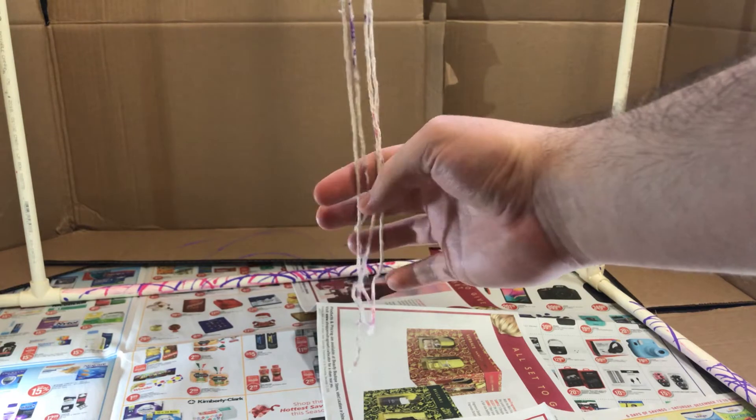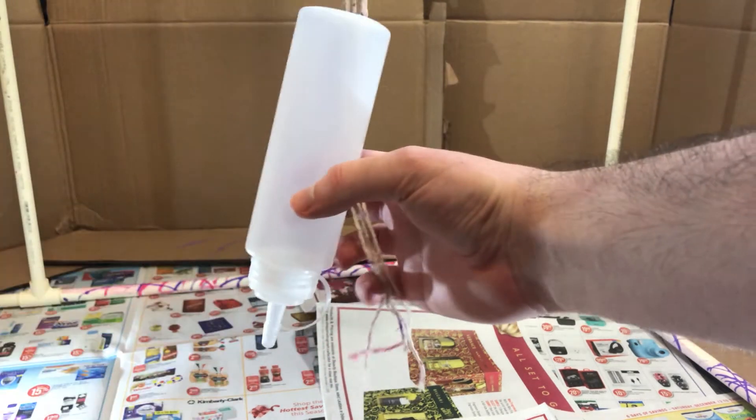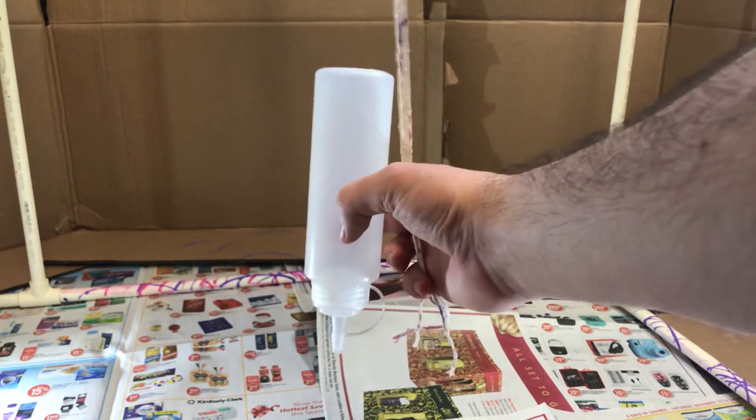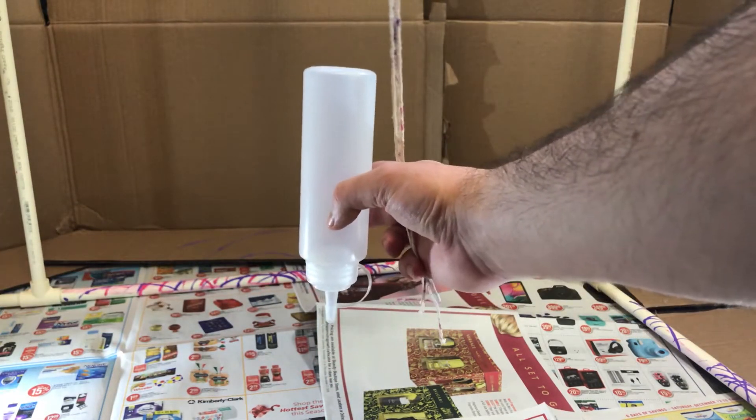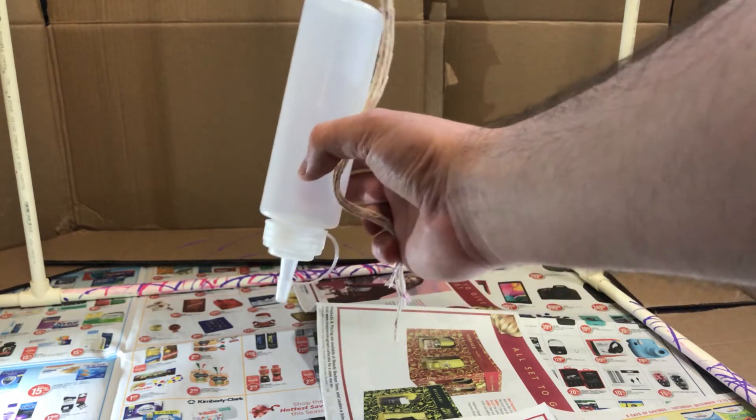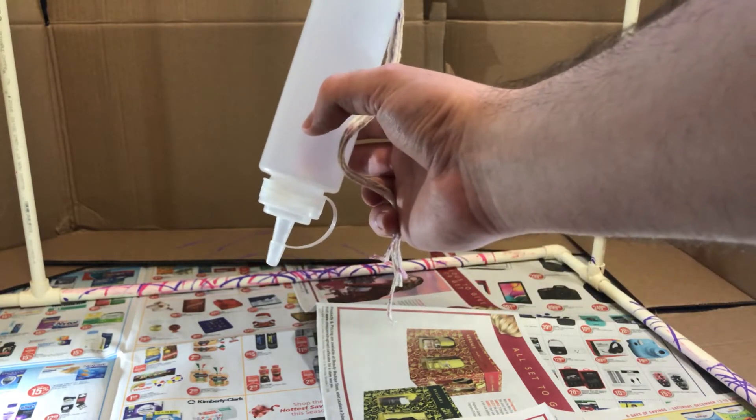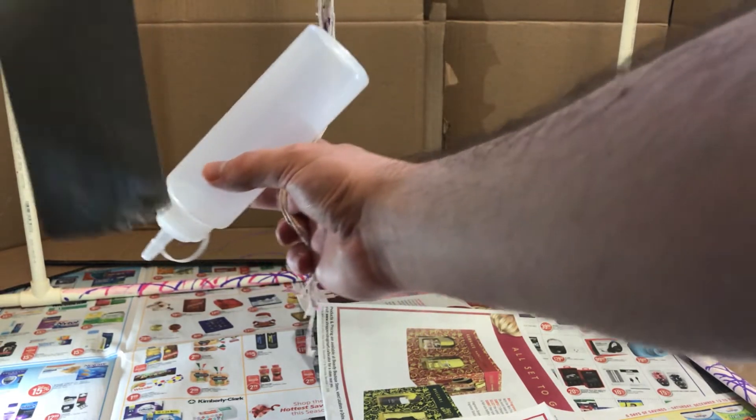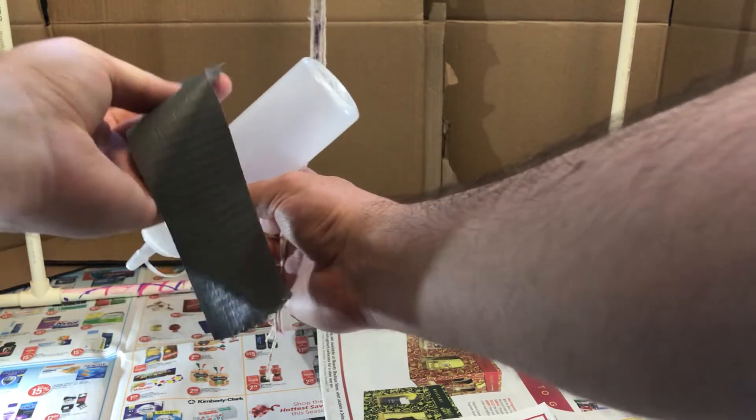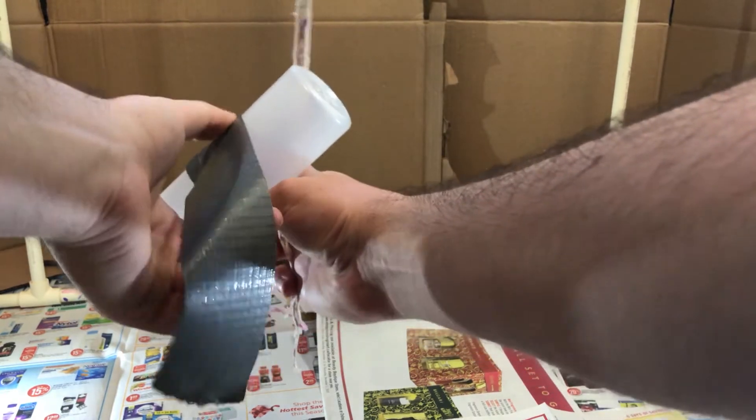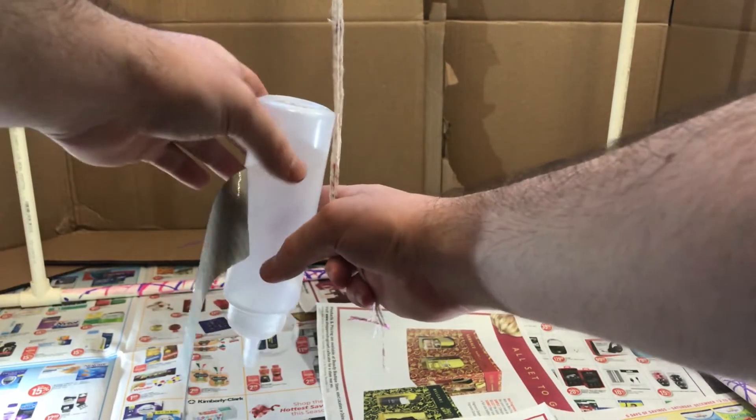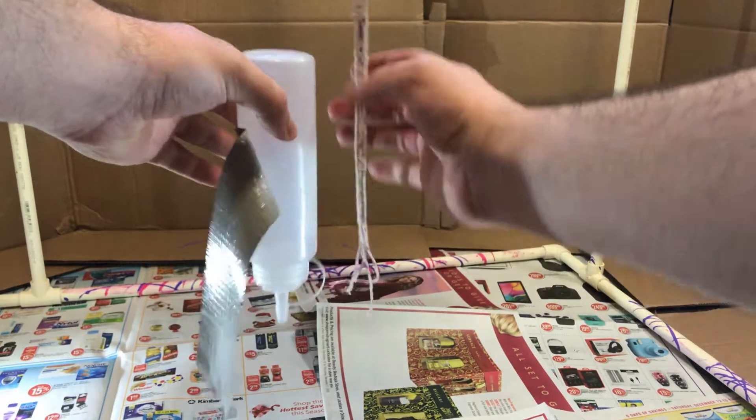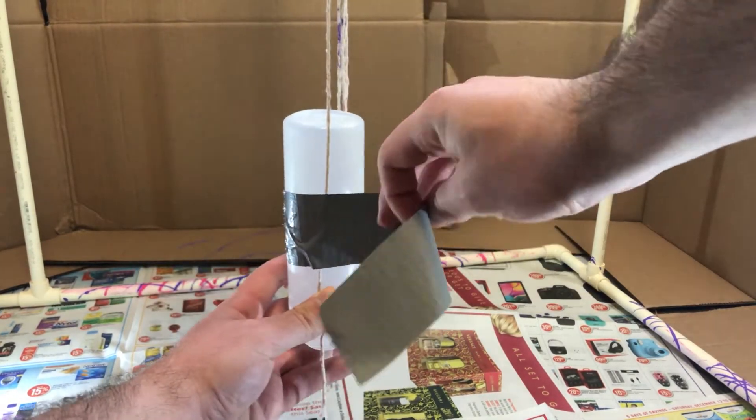The first step is to get your paint holder onto the pendulum. For my setup, I have these plastic bottles that are like ketchup and mustard bottles you get at restaurants, and all I'm doing is I'm duct taping each of the four strings at roughly equal distant points around the bottle.